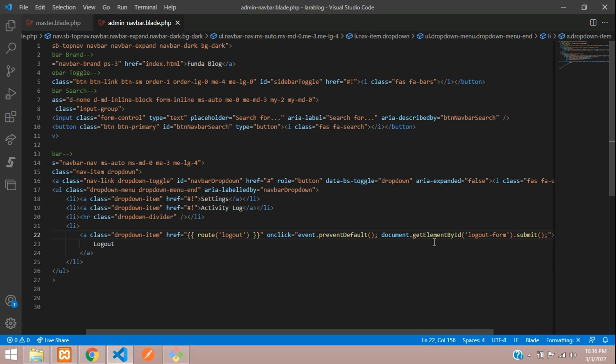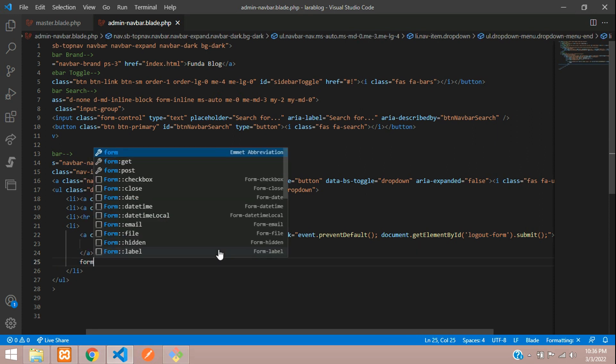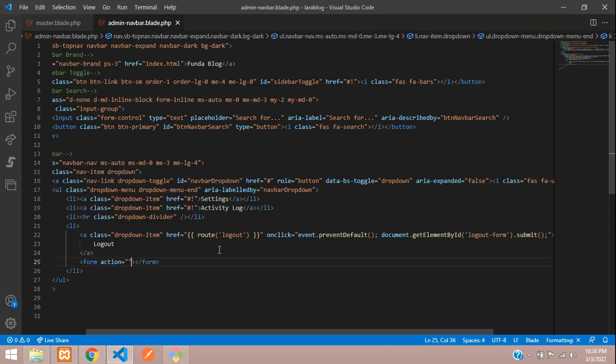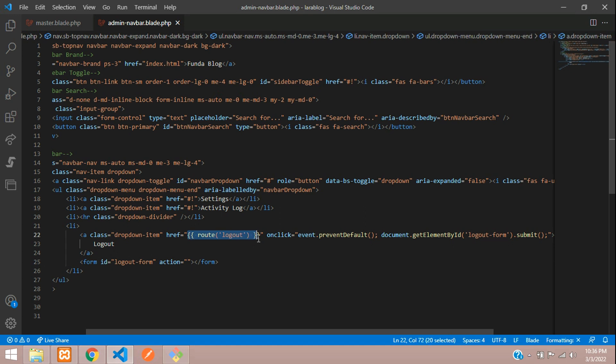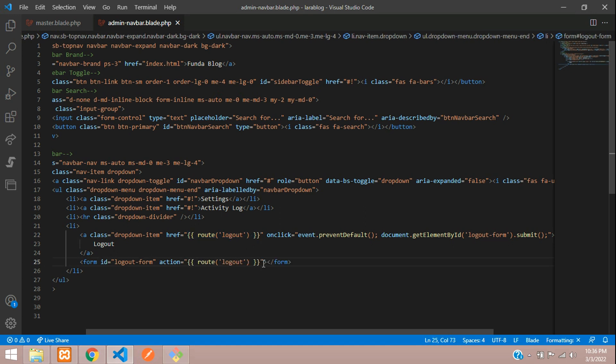Now we are using this, right, logout. So let's copy this and call in a form tag, where you are going to set id equal to this logout form. And your route, you are going to call this action.